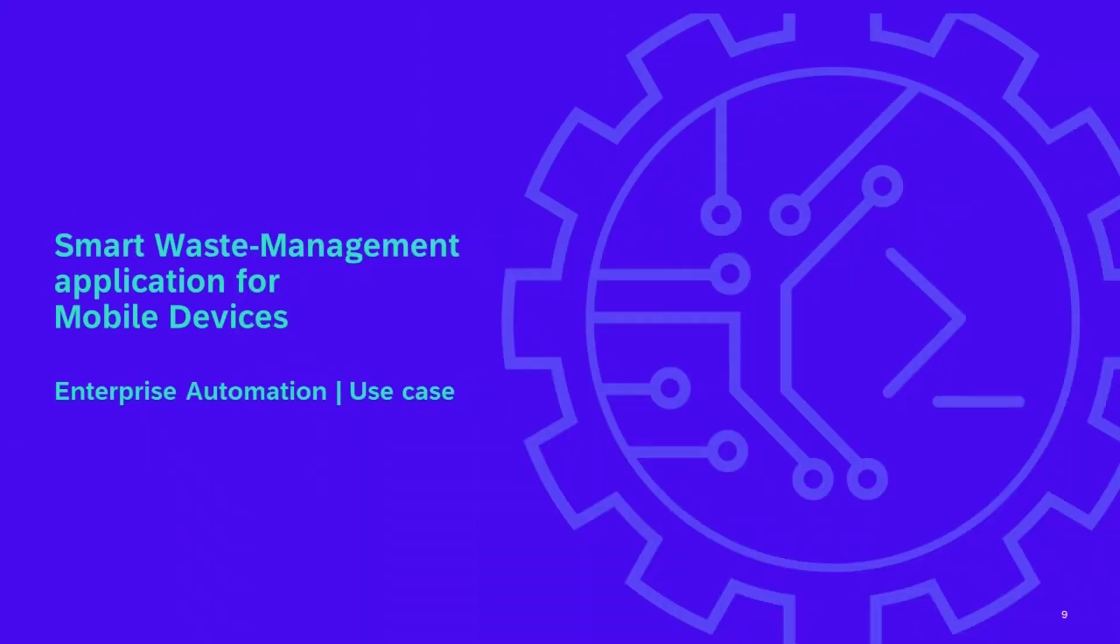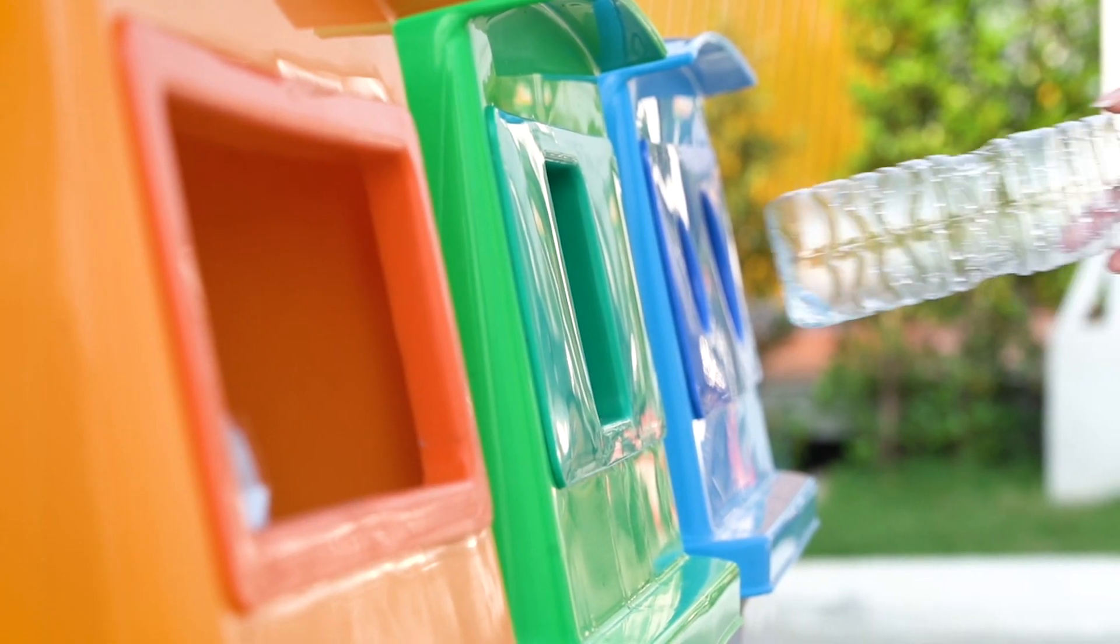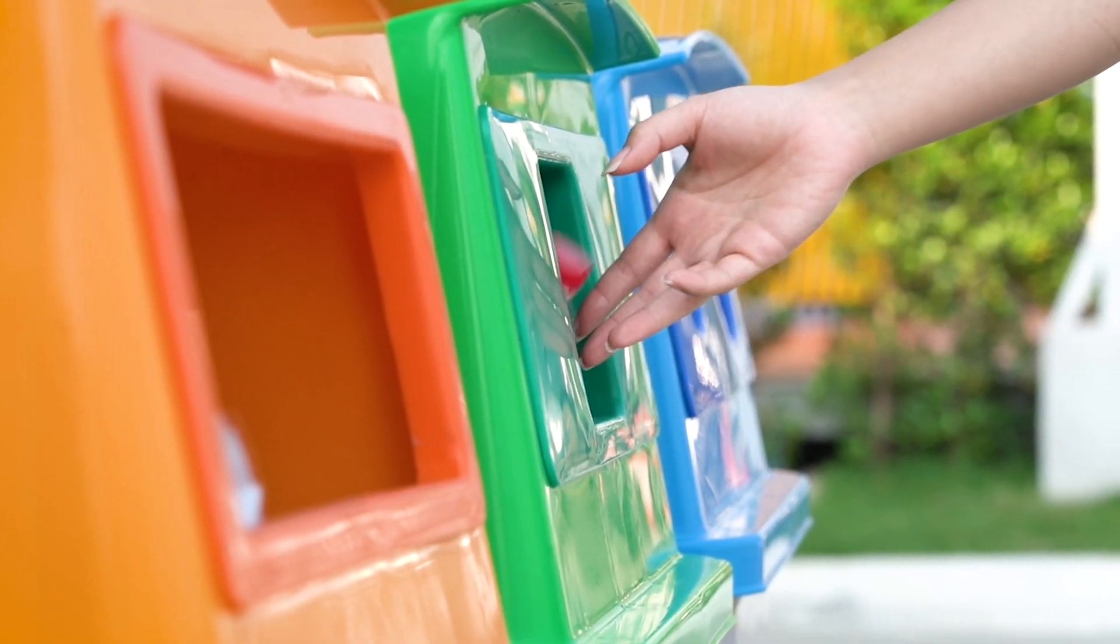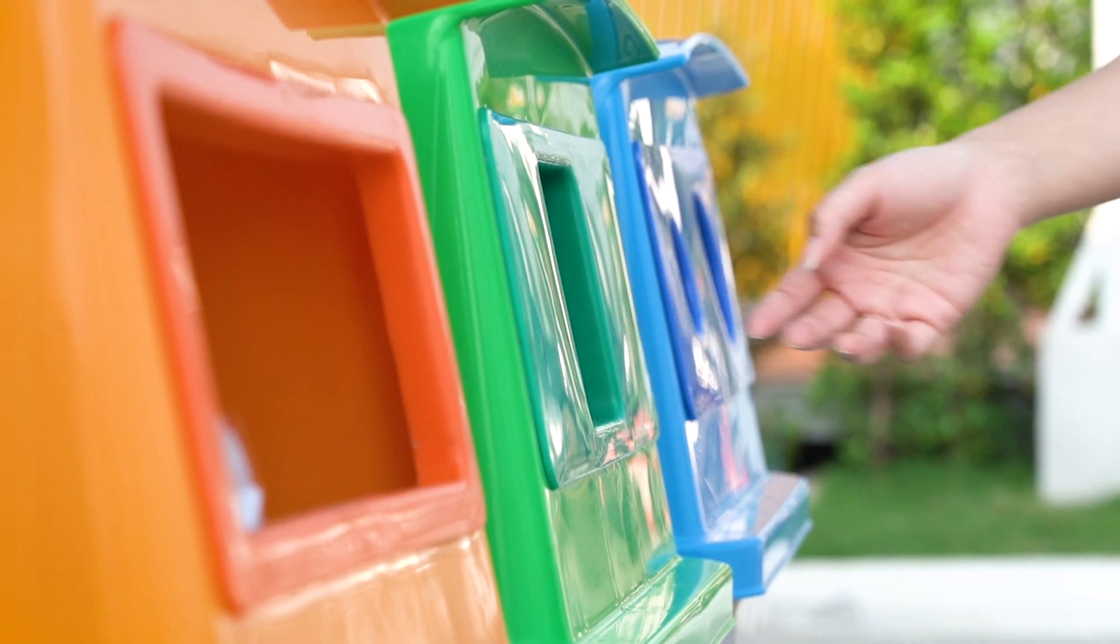Hello everyone and thanks for joining to this demo video. Today we're going to show you how you can leverage enterprise automation with SAP to provide a smart waste management application to your employees and also how to integrate this application to your IT systems.